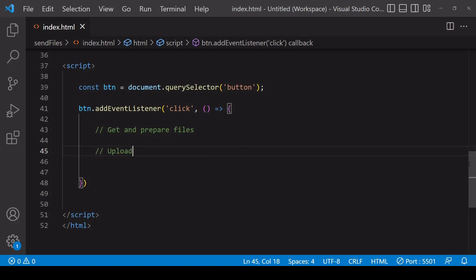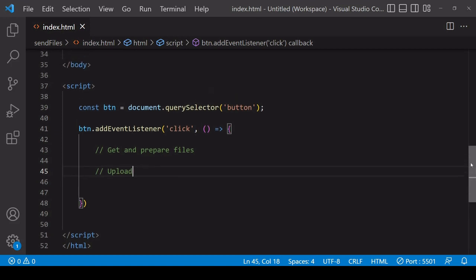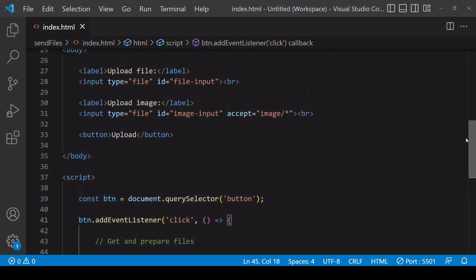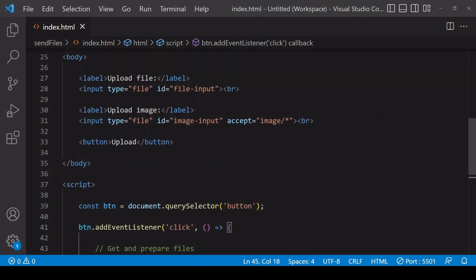Now one advantage of having multiple input elements in the DOM like we do at the moment is that you can set different file validation rules for each of the files. So for the second one I'm only accepting files of type image, or the first one I'm allowing any type of file.